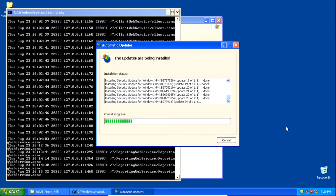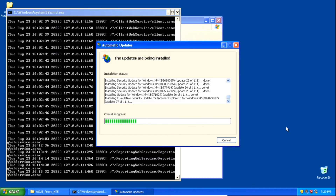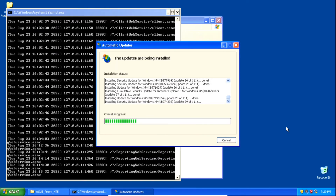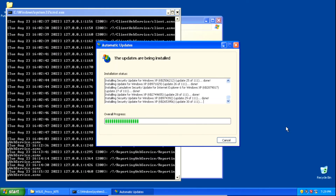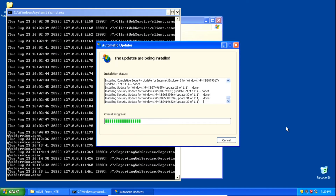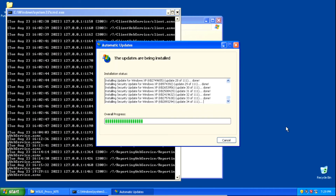That's how to restore the automatic updates feature in Windows Fundamentals for Legacy PCs. Thanks for watching — I hope you enjoyed this video. Please make sure to subscribe to the channel, like my videos, share them with your friends, and let me know in the comments if this worked for you. Thanks for watching and I hope you have a great day.